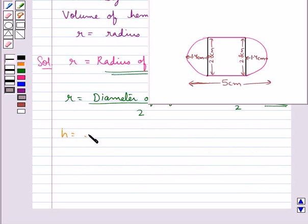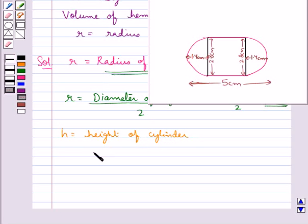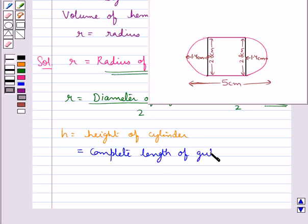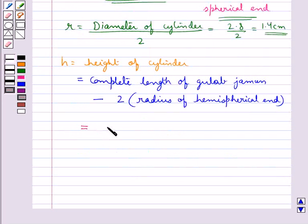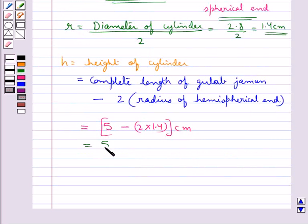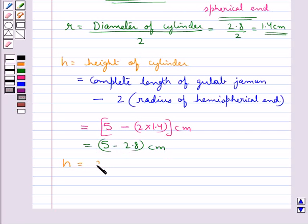Now we take h to be the height of the cylinder, which would be equal to the complete length of the gulab jamun minus 2 times the radius of the hemispherical end. So this would be equal to 5 cm minus 2 × 1.4, that is 5 minus 2.8 cm. Thus we get the height of the cylinder h equal to 2.2 cm.